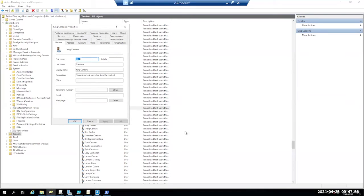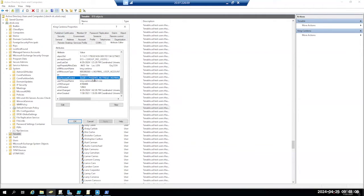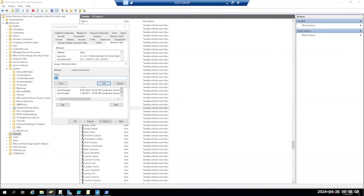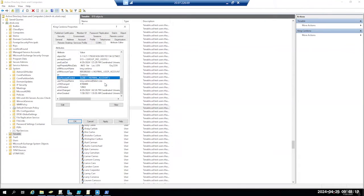Let's open up Active Directory Users and Computers and now we find King Cardona. We're going to the attribute editor and we're going to go to the user account control attribute. If we look at it, it is set to 544 which is password not required. A normal user should be 512. So let's go ahead and set this to 512 and now you can see that we've removed that.